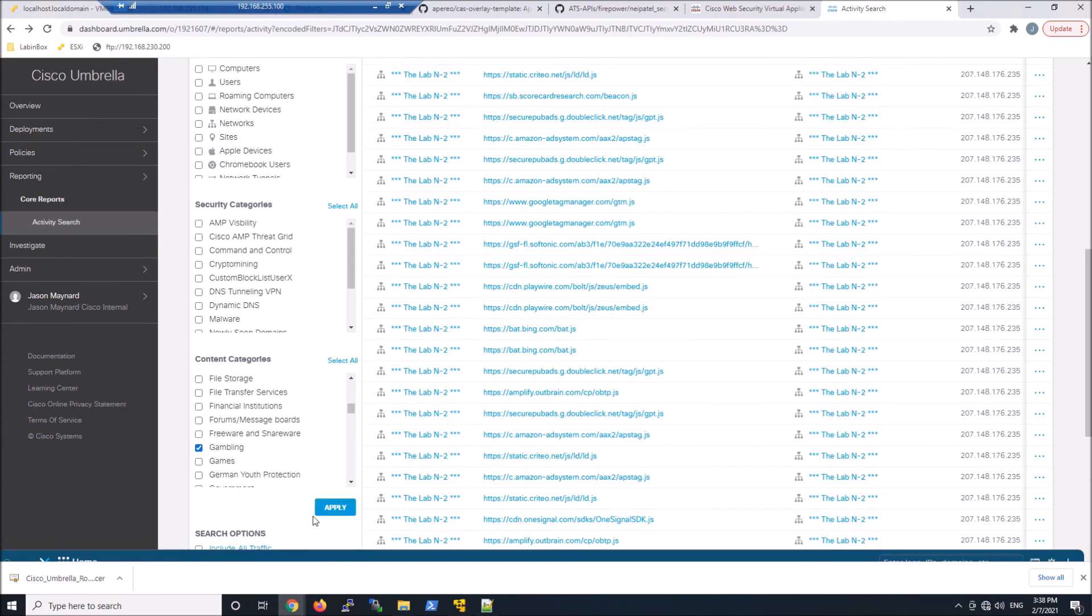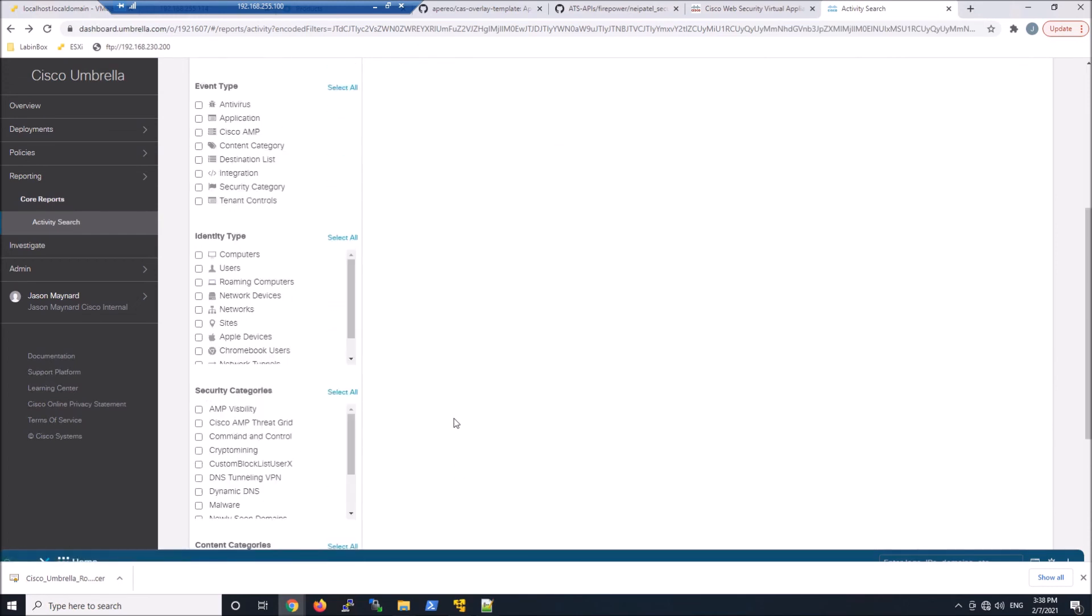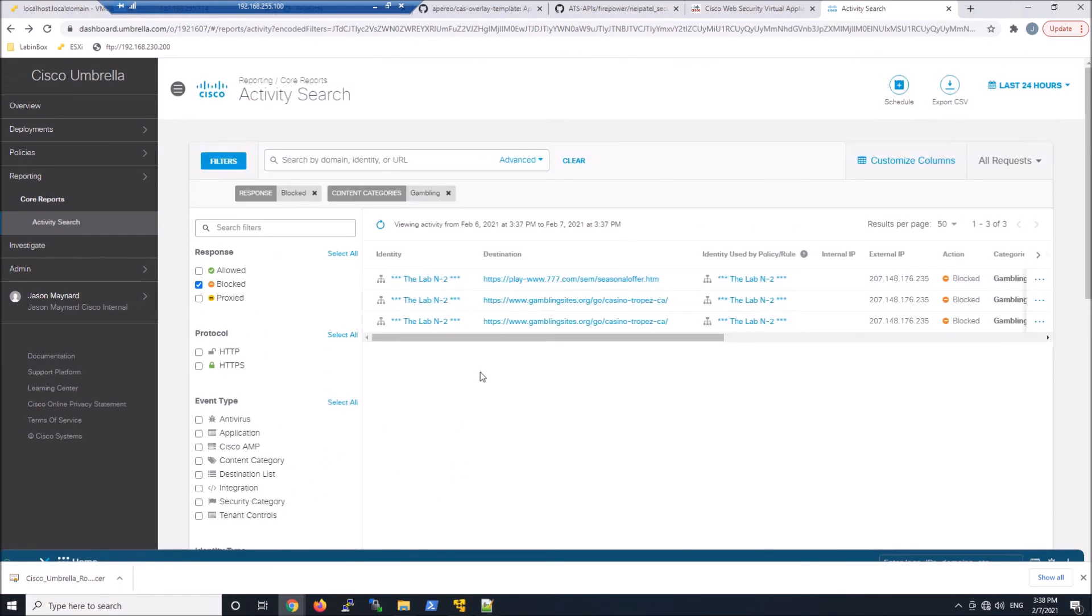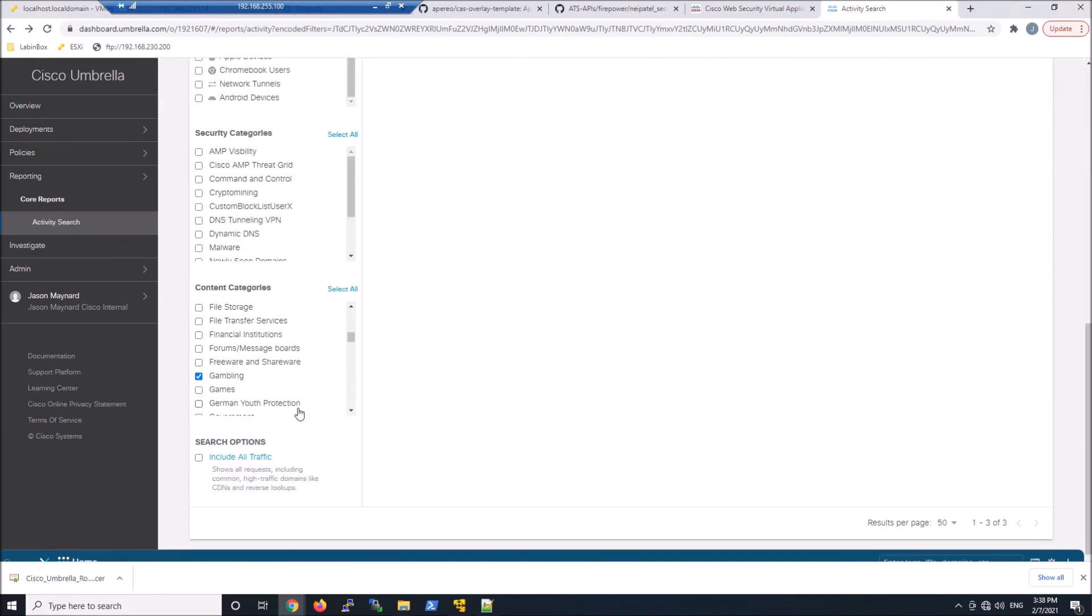So when we go ahead and hit apply, we scroll up. Here's that site. We see it's blocked, but there's no internal IP. I can't associate that block to a specific user or an IP address.